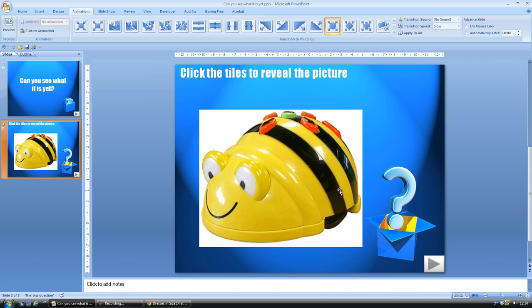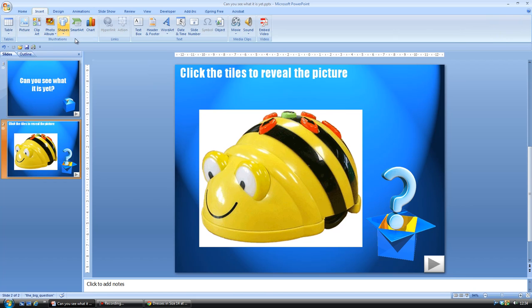What I've got here is a nice picture that I want children to guess what it is, and I'm going to cover it with shapes for them to remove to reveal the picture.